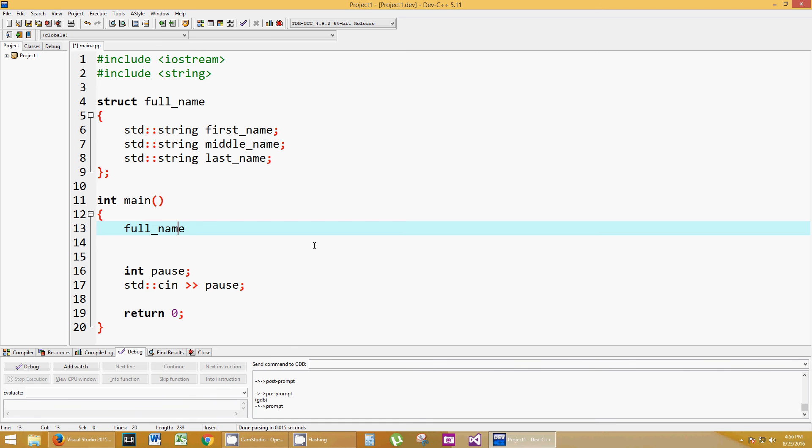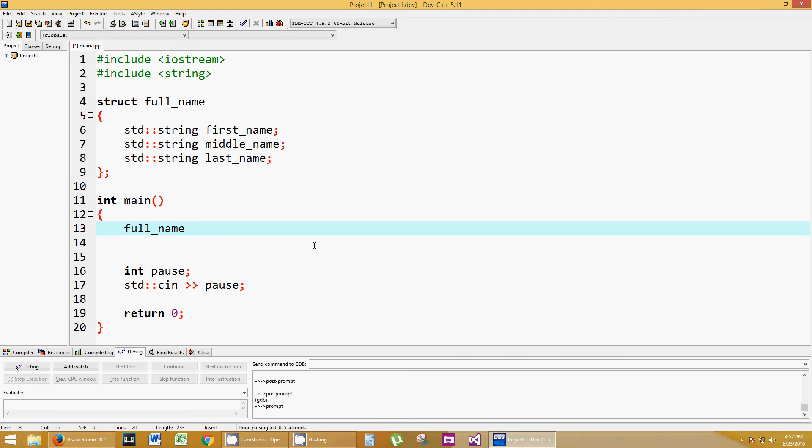This is no different than calling integer x equals one. There's no difference, except full_name isn't an integer. Full_name is a structure that we created, a new data type. Full_name called class_roster. And not only that, our class consists of five people.